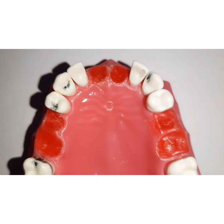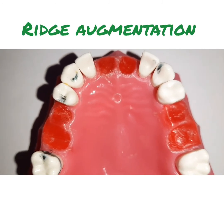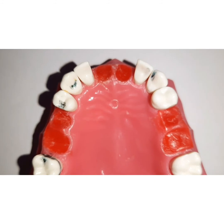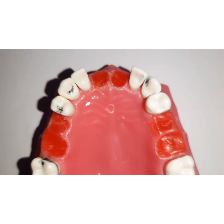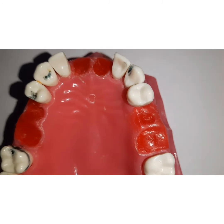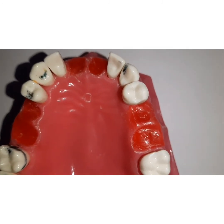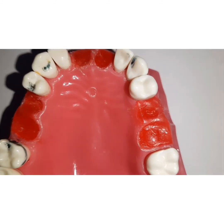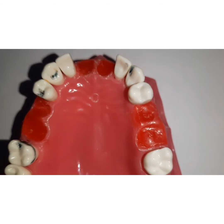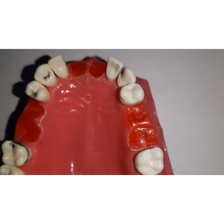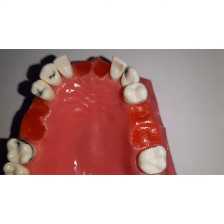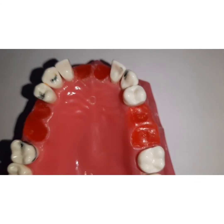Another method of restoring residual ridge defects is ridge augmentation, done using allograft materials such as hydroxyapatite, tricalcium phosphate, or freeze-dried bone. These bone grafts are placed into the defects to help with ridge augmentation. However, ridge augmentation is really most successful and helpful when planning for dental implants, and should generally be reserved for implant sites rather than fixed prostheses alone.